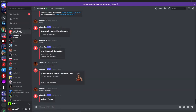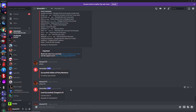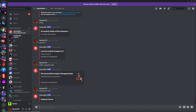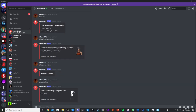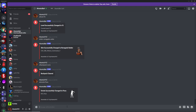You can also change the emote. Type exclamation point emote and then the emote name — for example, the floss — and the bot will do that emote in your lobby.